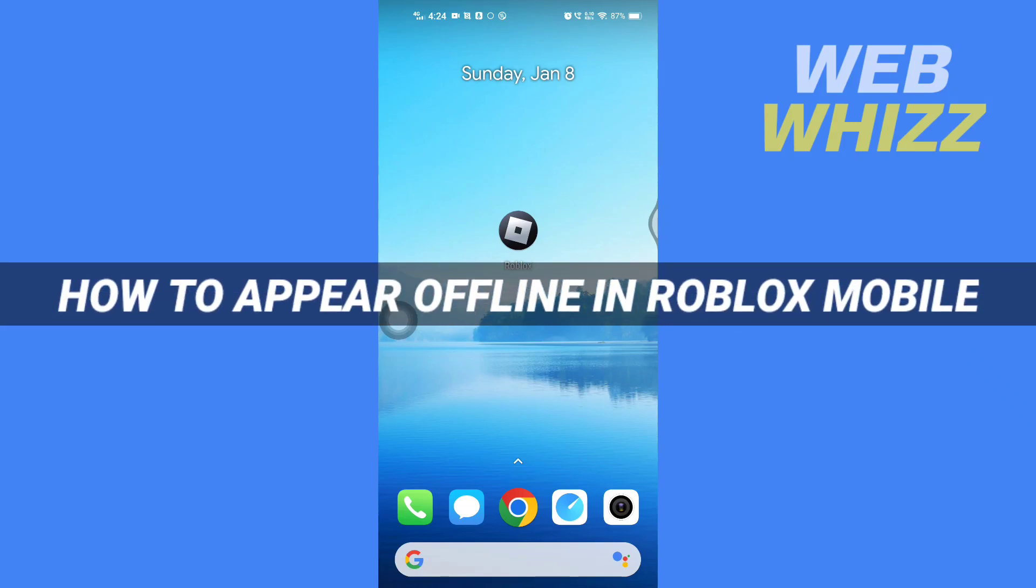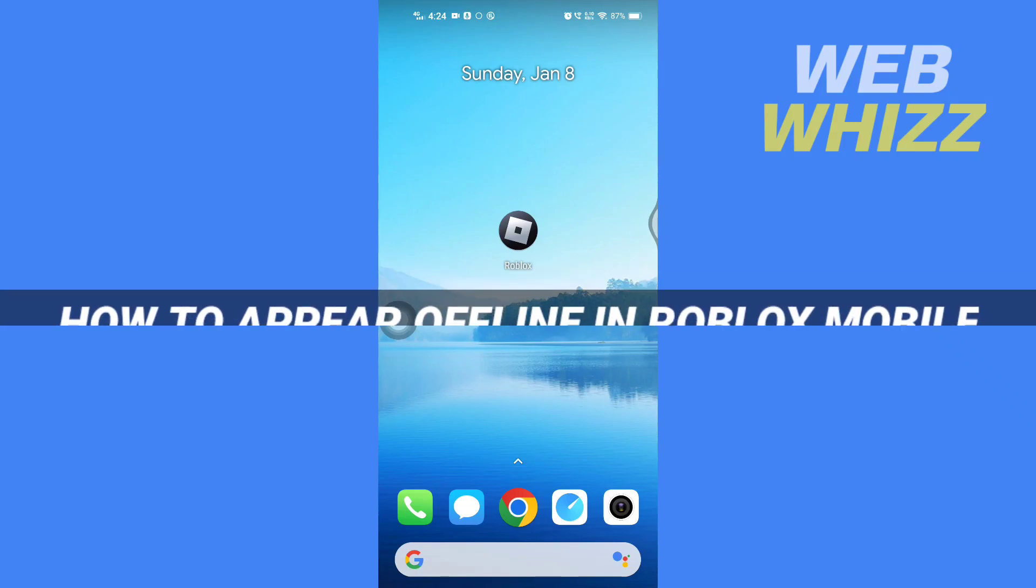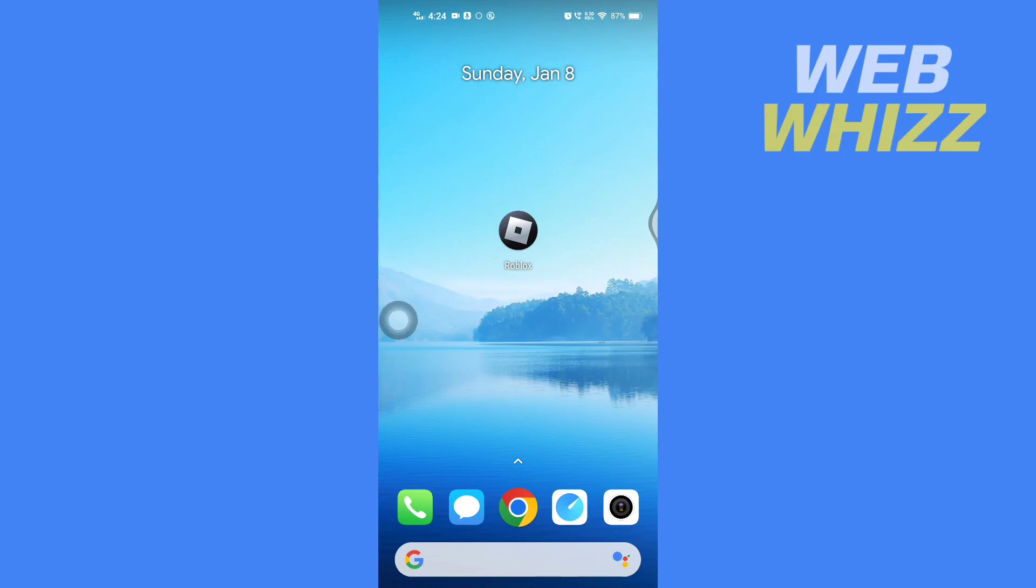How to appear offline in Roblox Mobile. Hello and welcome to our channel WebWhizz. In this tutorial, I'm going to show you how you can easily appear offline in your Roblox mobile app. So please watch till the end to properly understand the tutorial. So first, open up your Roblox app.